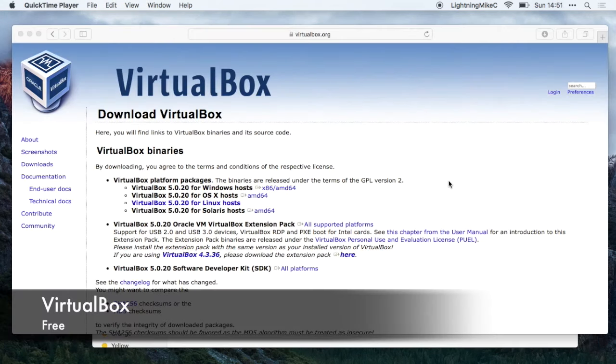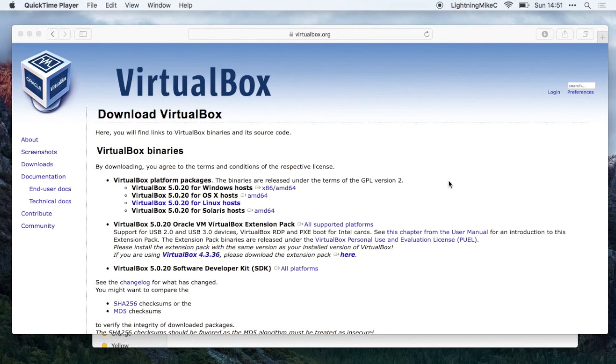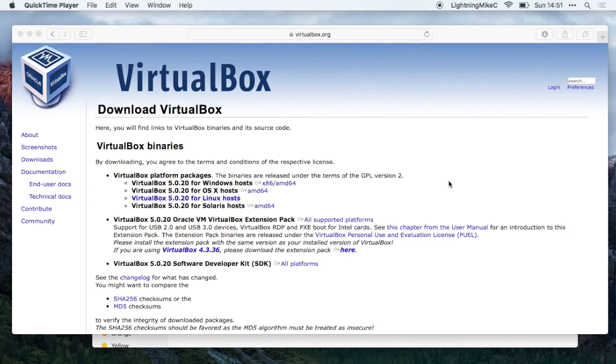Next app is VirtualBox. VirtualBox is a free virtualization software that allows you to run any operating system on your Mac without having to boot up.